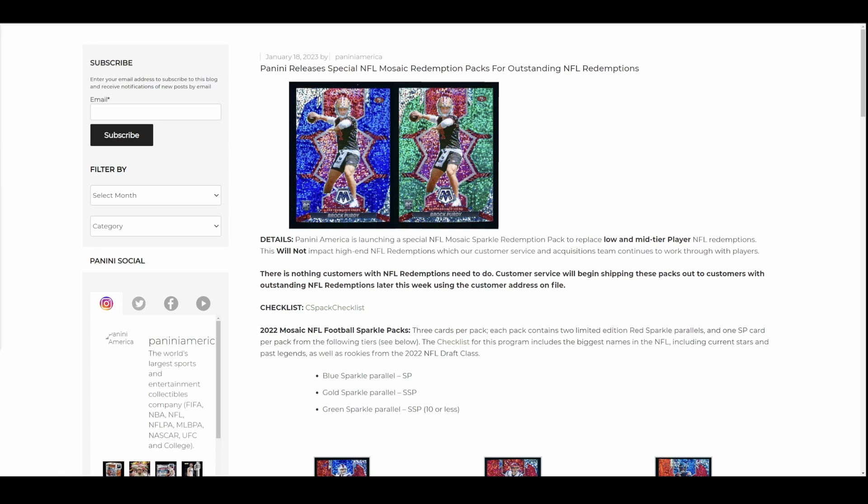Panini America is launching a special NFL Mosaic Sparkle Redemption Pack to replace low- and mid-tier NFL redemptions. This will not impact high-end. They're still working on those. There is nothing customers with NFL redemptions need to do. Customer service will begin shipping these packs out to customers with outstanding NFL redemptions later this week using the address on file. So later this week is like today as you're watching this.